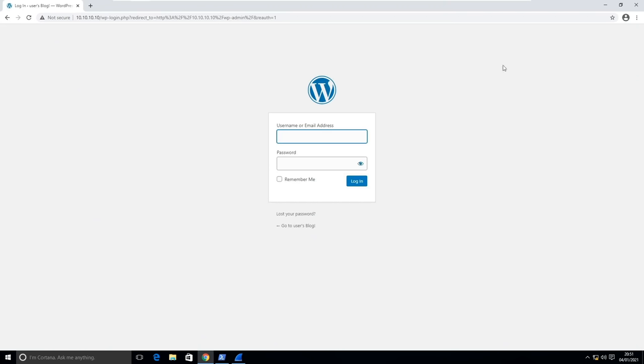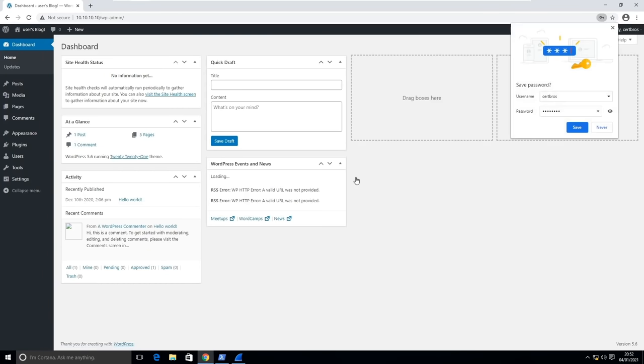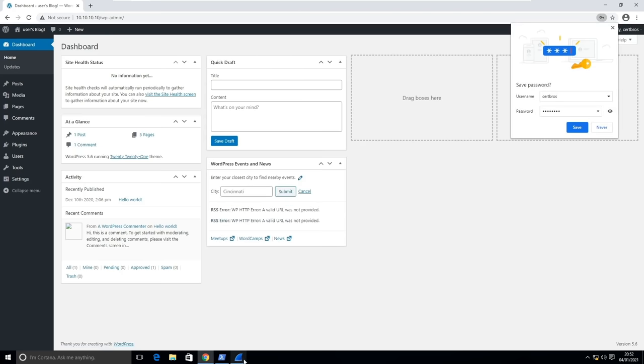Let's click login, enter our username, then our password, and we're logged in. Nothing unusual happened, right?